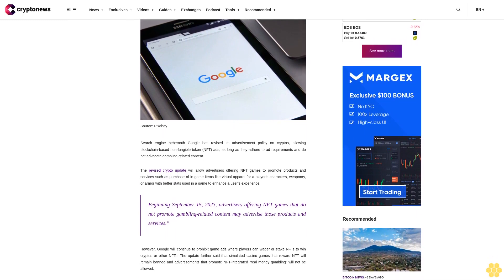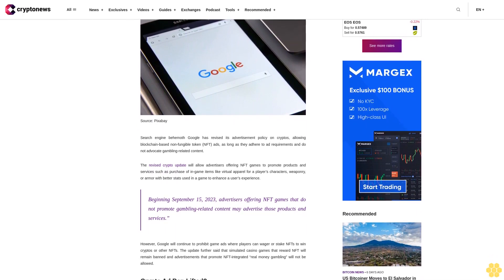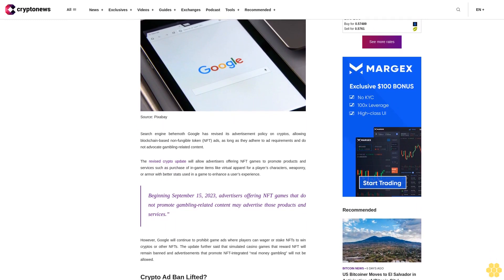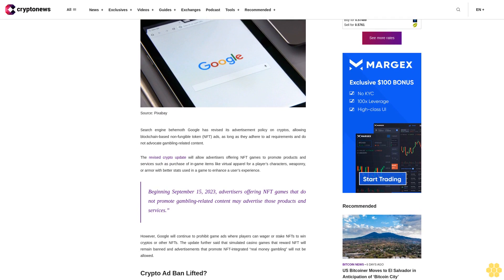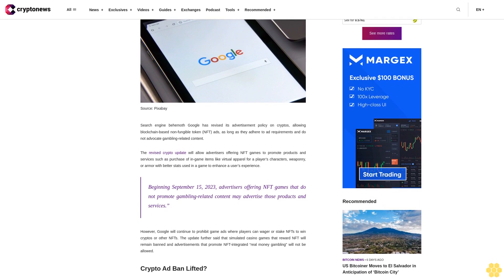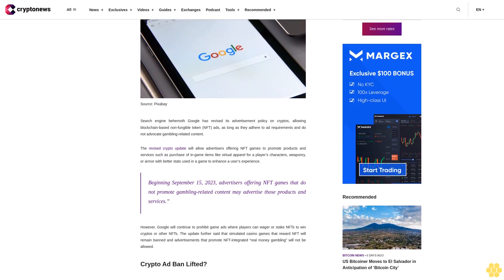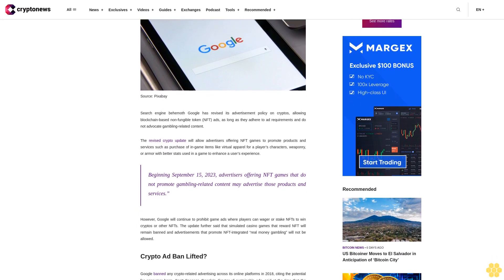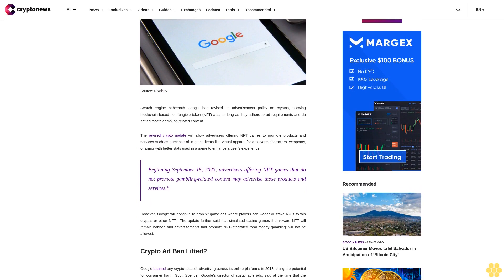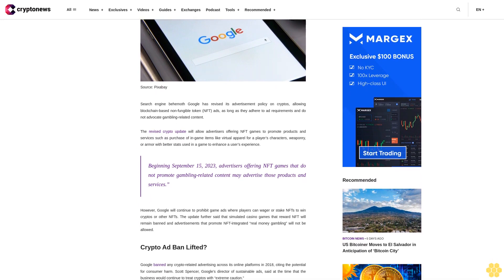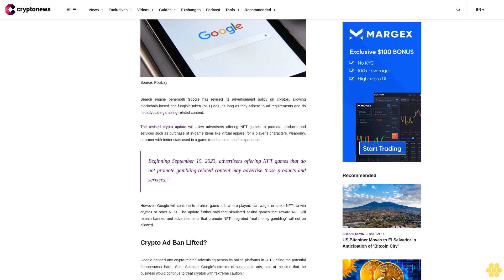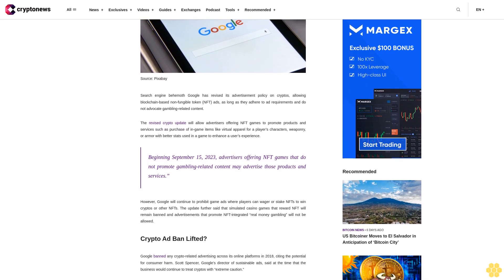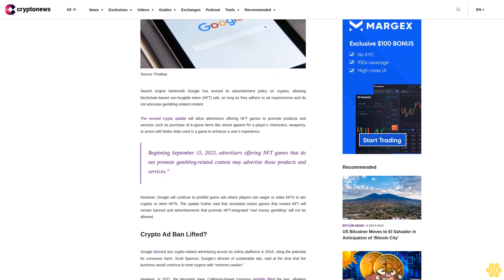The revised crypto update will allow advertisers offering NFT games to promote products and services, such as purchase of in-game items like virtual apparel for a player's character, weaponry, or armor with better stats used in a game to enhance a user's experience.